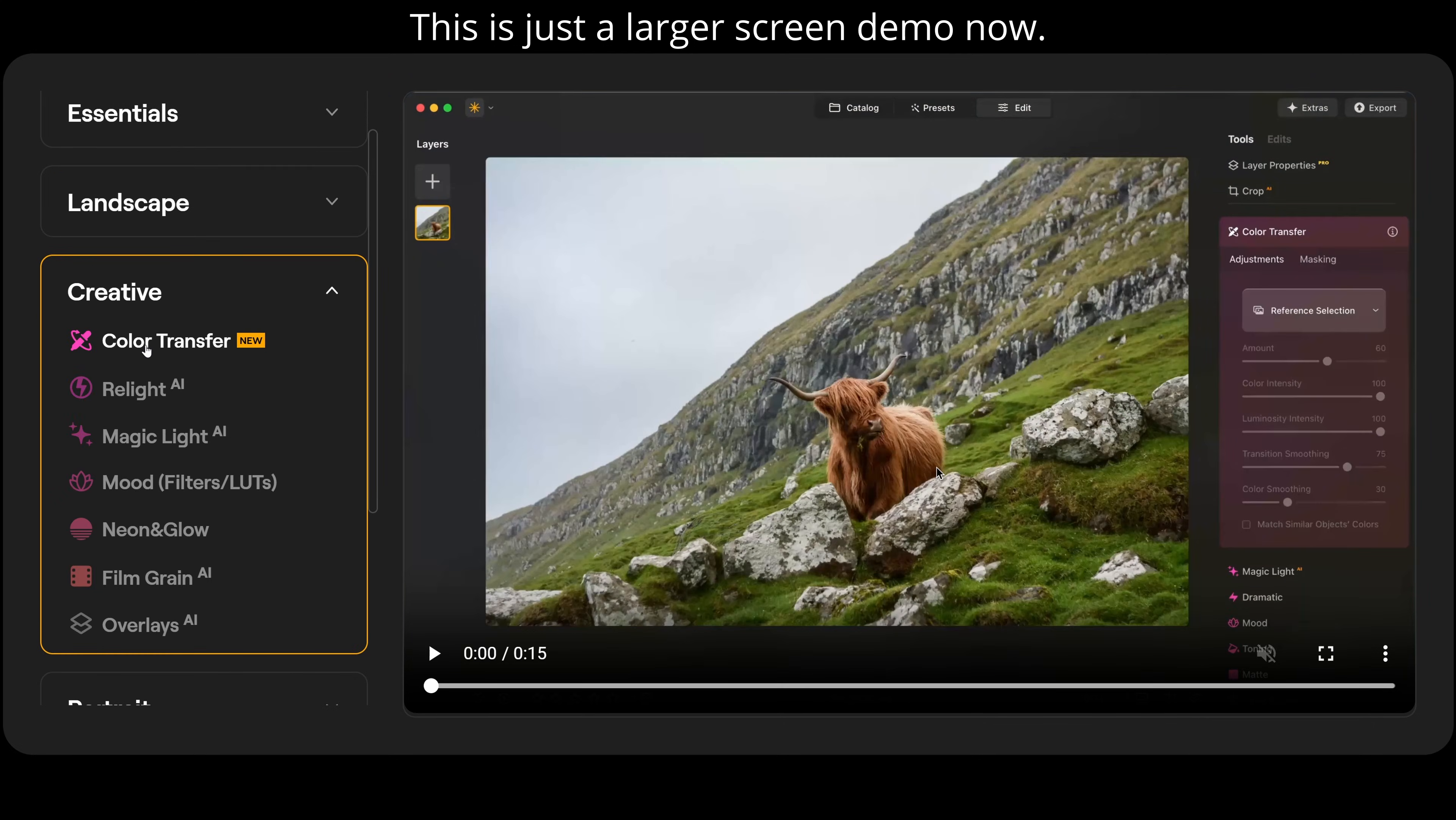So creative is the next one now. We have color transfer, relight AI, magic light AI, moods, filters and LUTs, neon and glow, film grain and overlays.